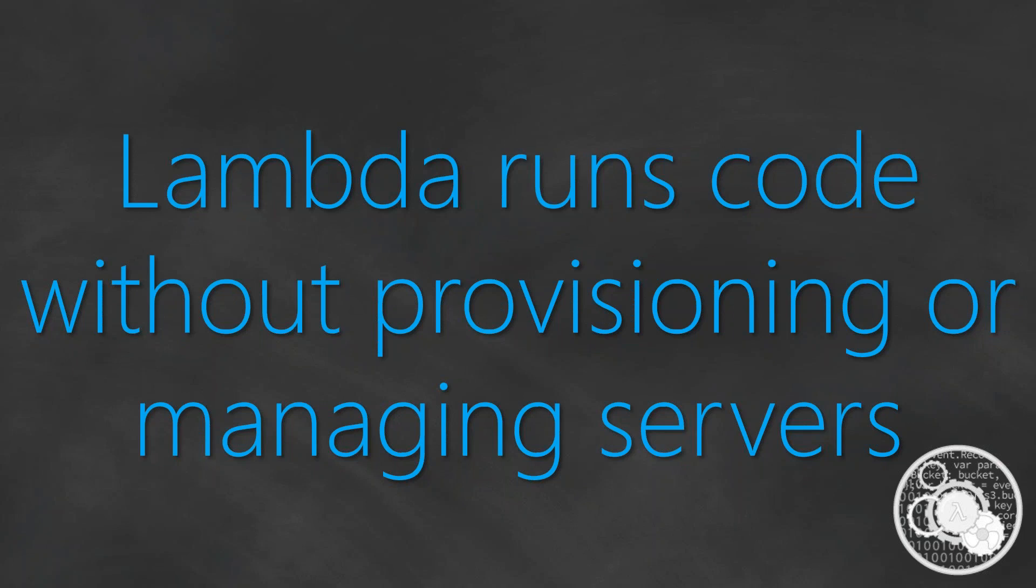As a user consuming a Lambda function, you don't have to go and set up an EC2 instance or any type of compute environment to run your code. All you have to do is go to Lambda and say that I want 128 MB of RAM or about 3 GB of RAM, or any size in between, and the